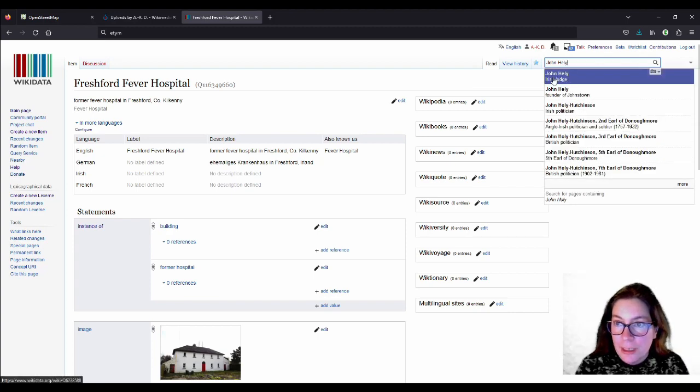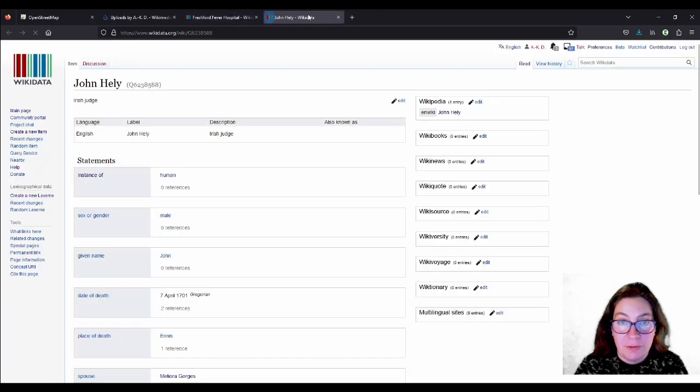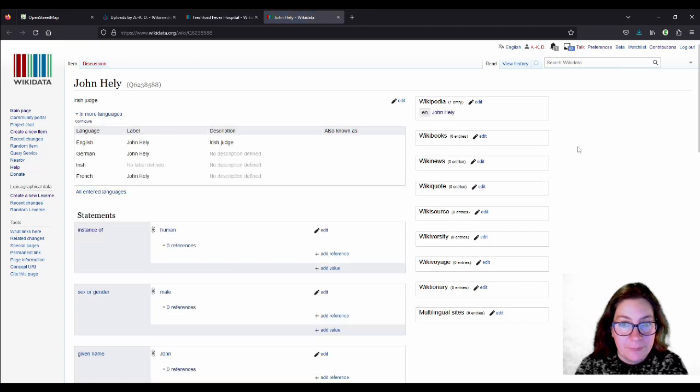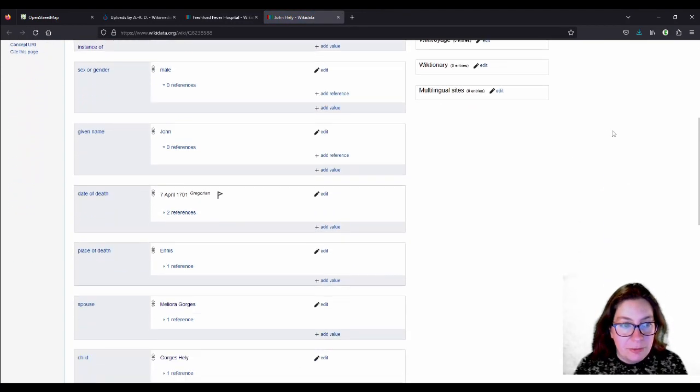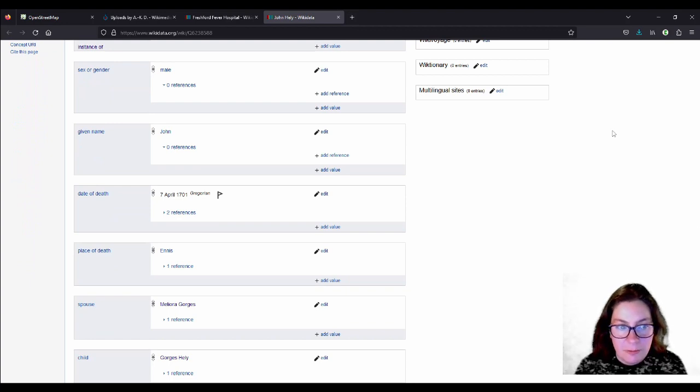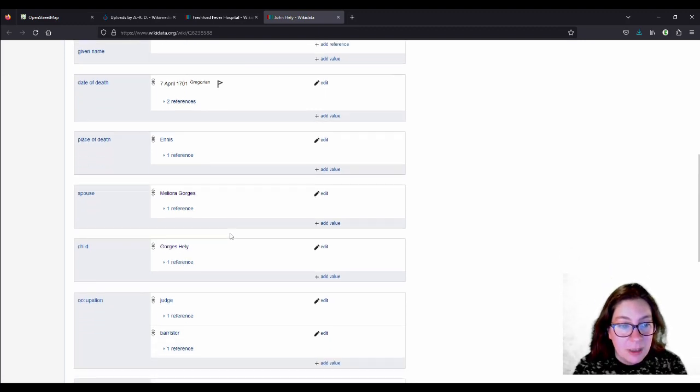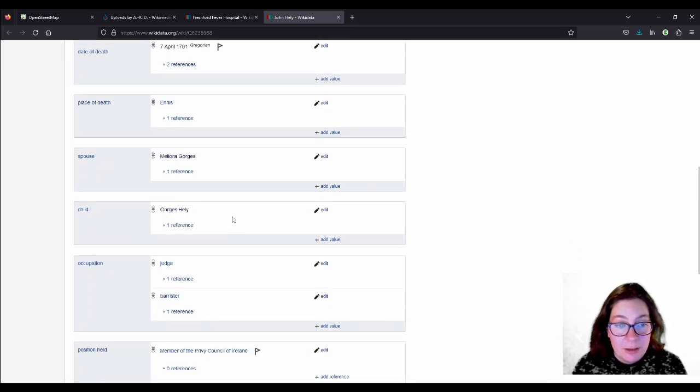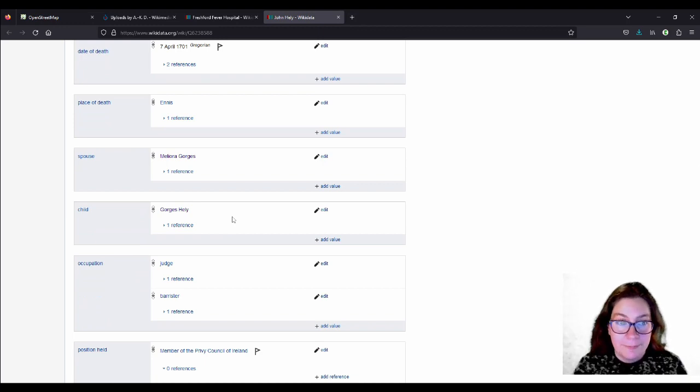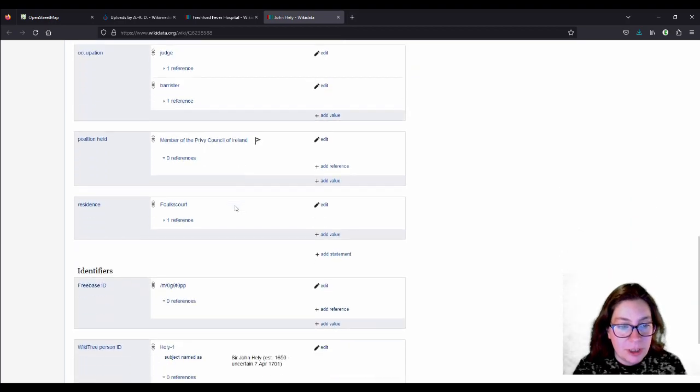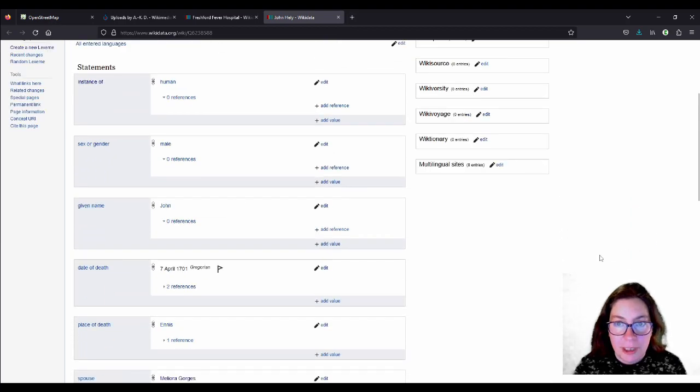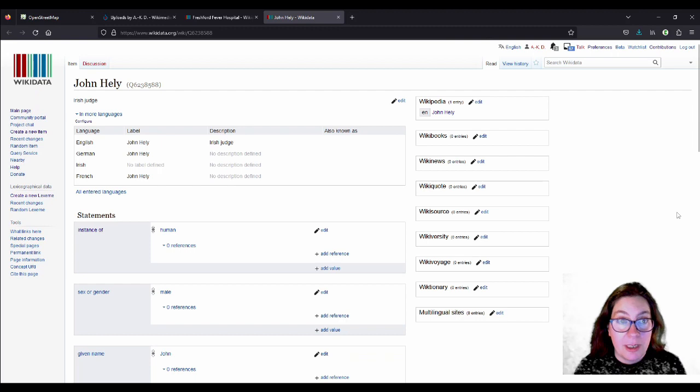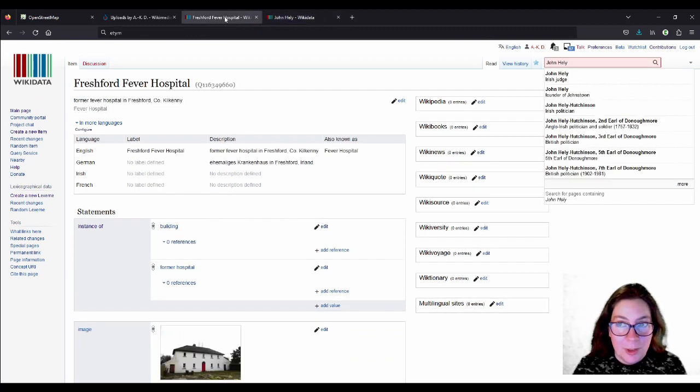John Healy, Irish judge. So, that's the grandfather. So, we have some information here. We have a date of death, which I think I added. I can't remember. And the place of death, the spouse. The child, which I created, because I wanted to add him as a father for our John. Occupation, residence and stuff. Something was already there. I added a few things from the OKR article. Then I wanted to create the other guy.